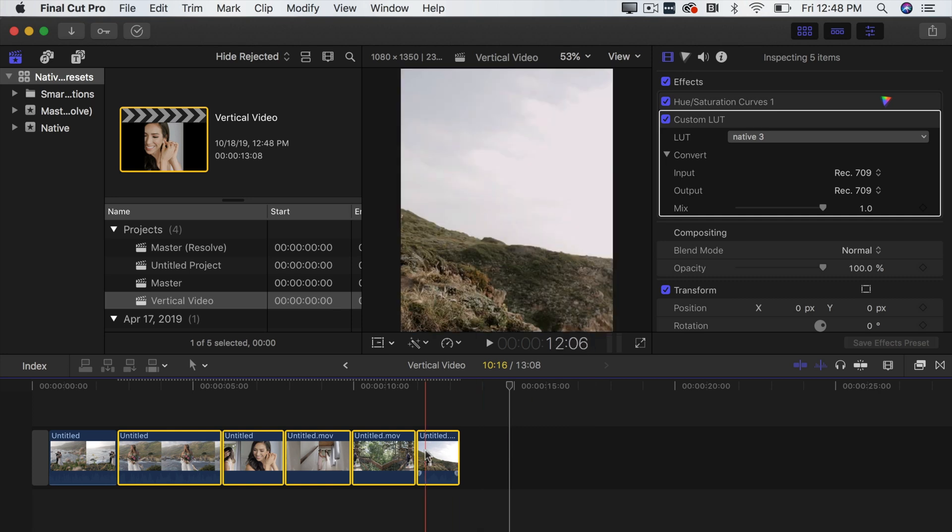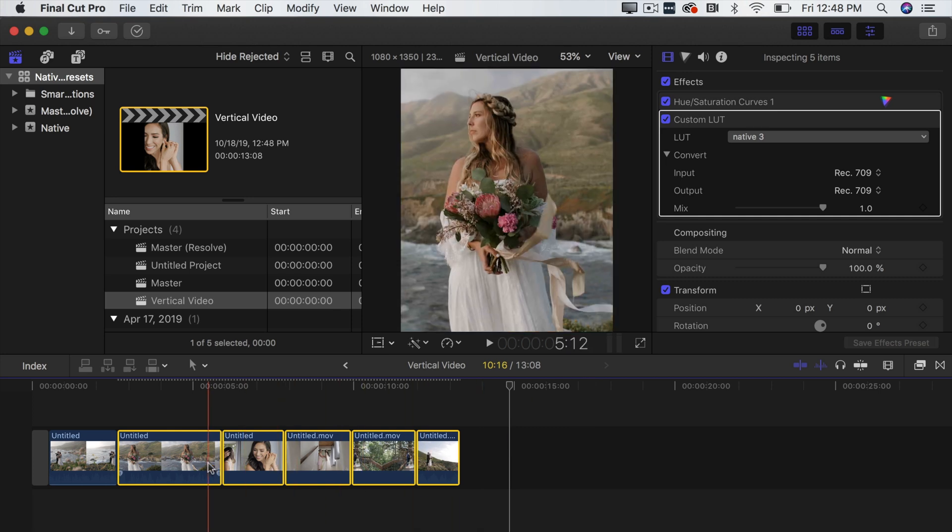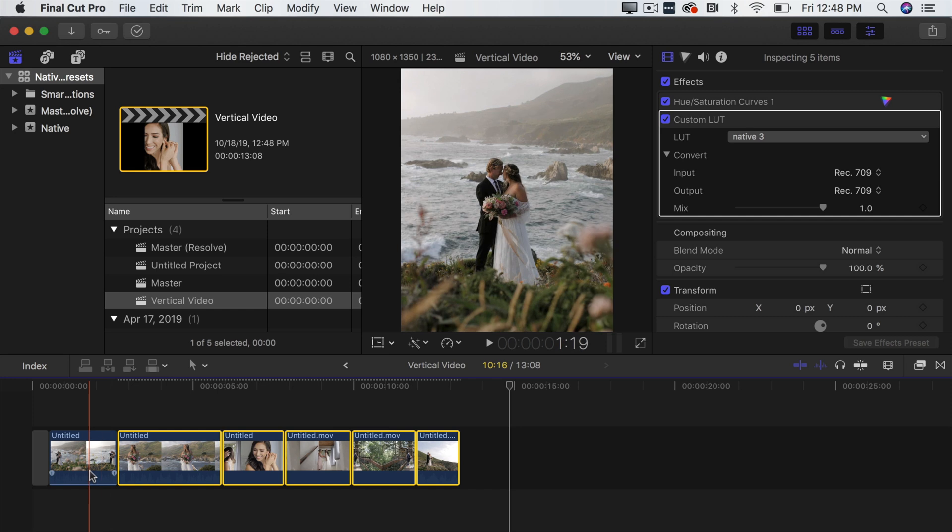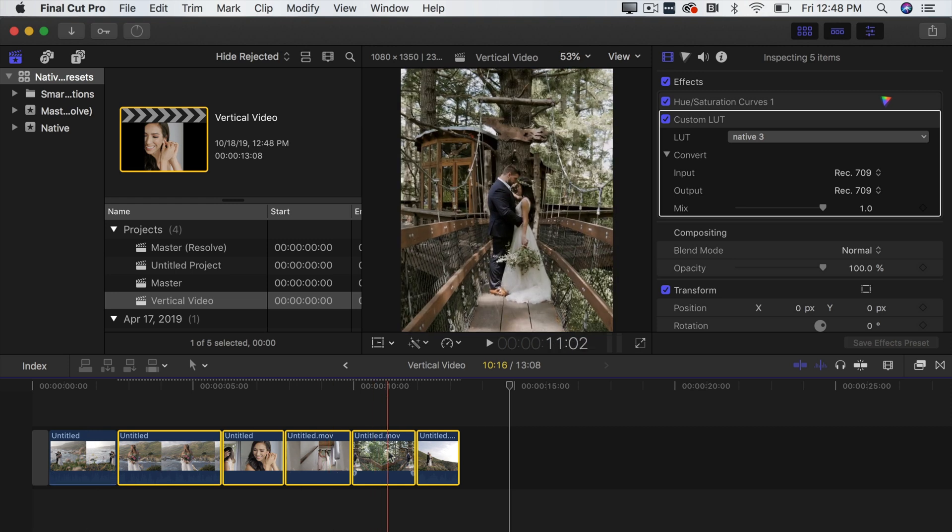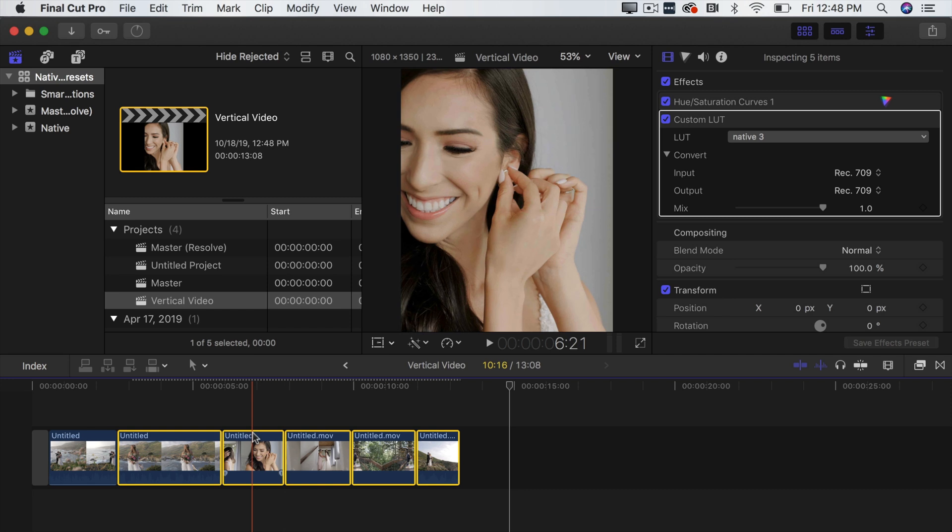Now what you'll notice is all our clips now don't have those black bars just like this first one. So we're almost good to go but what you're going to notice is look at this clip right here. It's just mountains where did the couple go and this clip right here her face is a little off center. So you're going to realize that when you scale up your video to export vertically on Instagram your footage isn't going to be in the perfect spot.